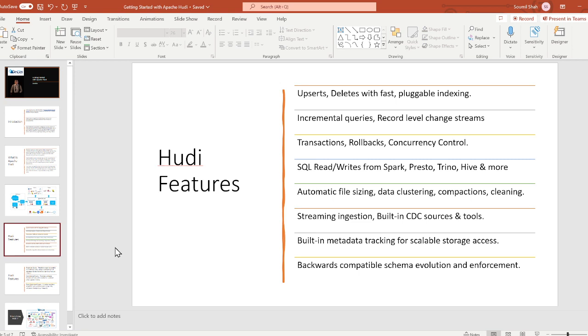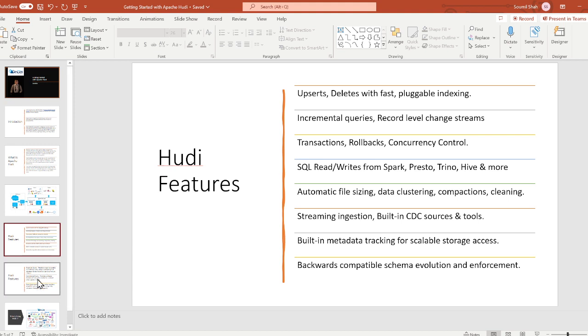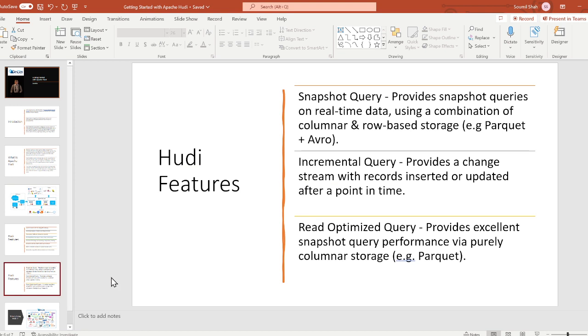Some of the features of Hoodie are: upserts and deletes with fast pluggable indexing; incremental queries; record-level change streams; transactions, rollbacks, concurrency control; SQL read and write from Spark, Presto, Hive, and more; automatic file sizing, data clustering, compaction and cleaning; streaming ingestion built-in with CDC sources and tools; built-in metadata tracker for scalable storage access; backward-compatible schema evolution and enforcement. Hoodie also has snapshot queries which provide snapshots of queries on real-time data using combination of columnar and row-based storage, example Parquet and Avro.